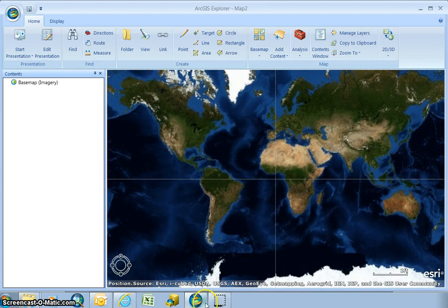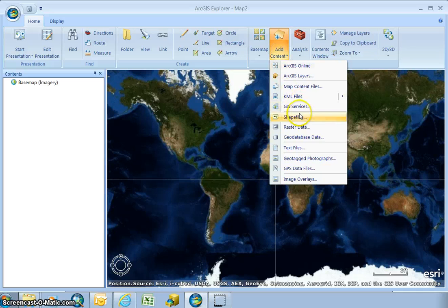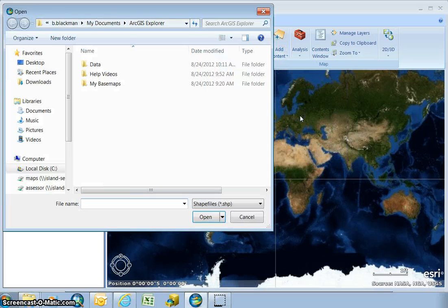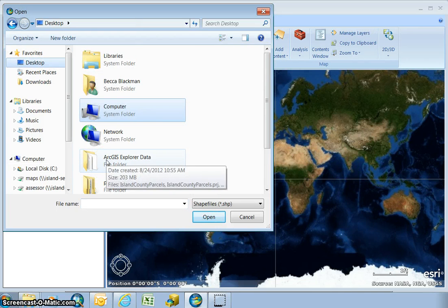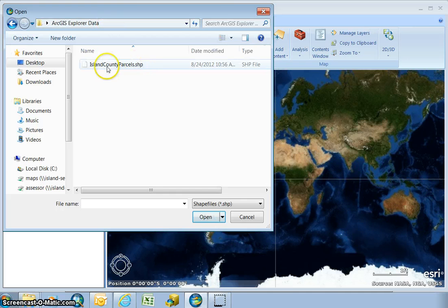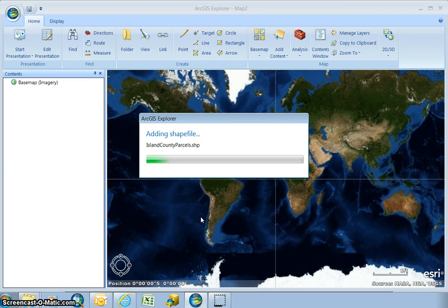Opening ArcGIS Explorer, I'm going to go to add content and scroll down to a shapefile. Now I'm going to find where I saved it locally — I put mine on the desktop in the ArcGIS Explorer data folder, and there should be my one option for a shapefile of Island County parcels. Go ahead and click open and it'll take just a second to load and then zoom into Island County.